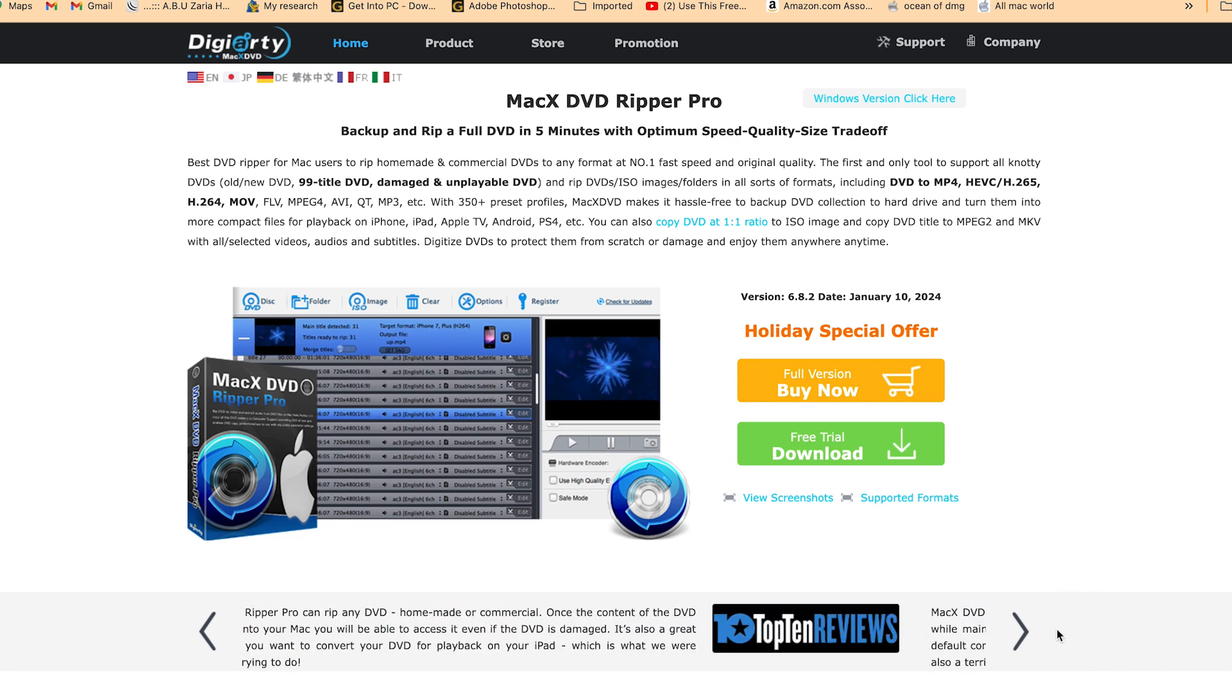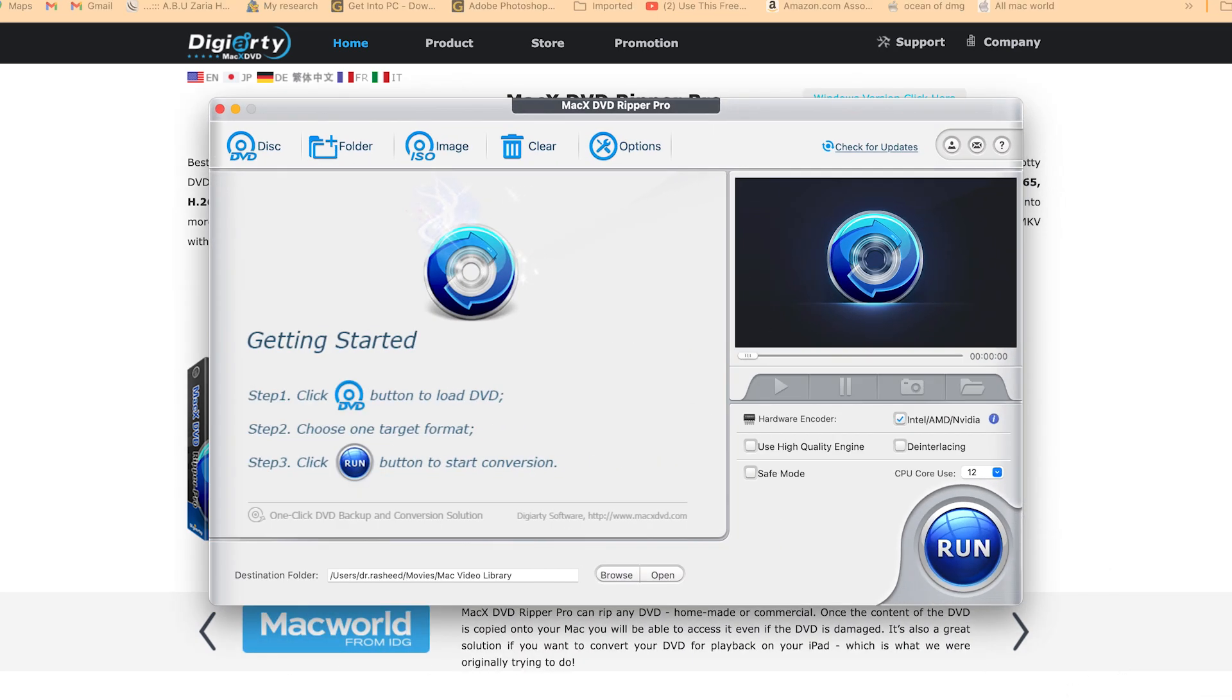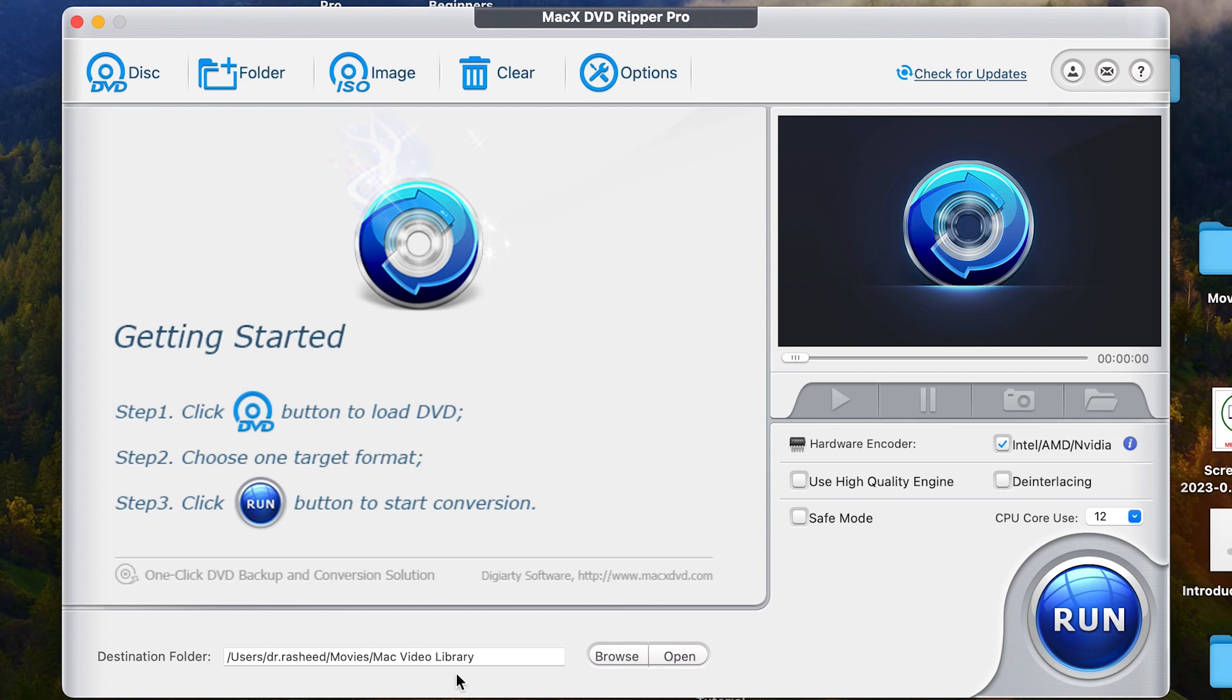So once you download and you've activated, let's say we have the software here. So this is the software. Once you open it, let me take you through some of the things that you have to look at once you start using the software. The first thing is you have to define which location you want your folder to go to directly. By default, it's going to Mac video library from movies and this folder.